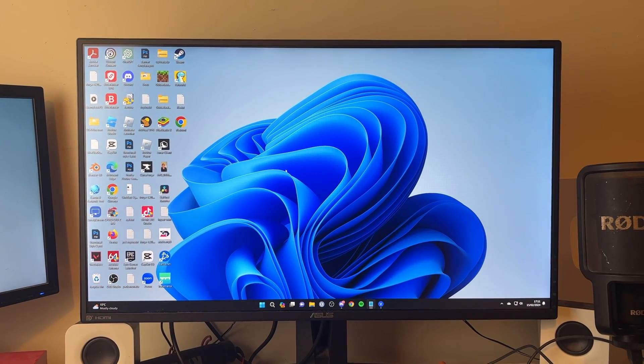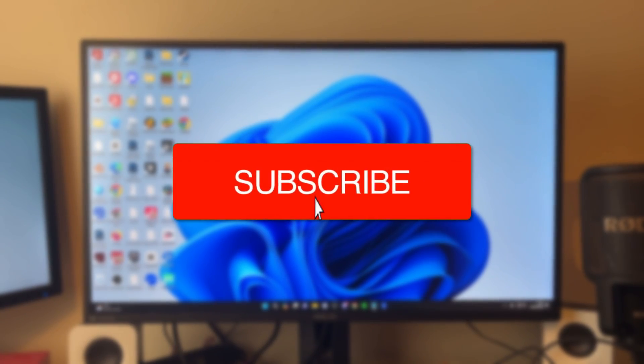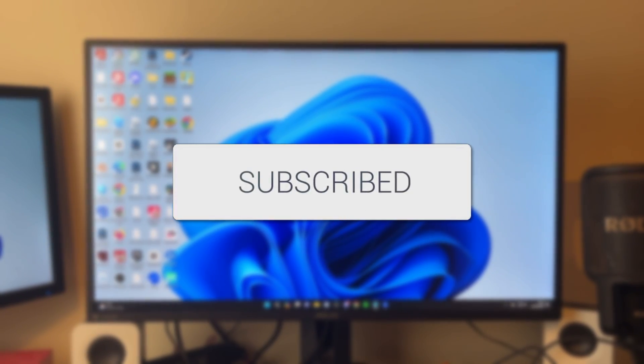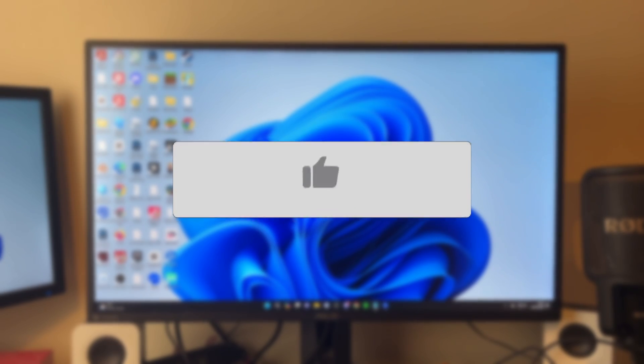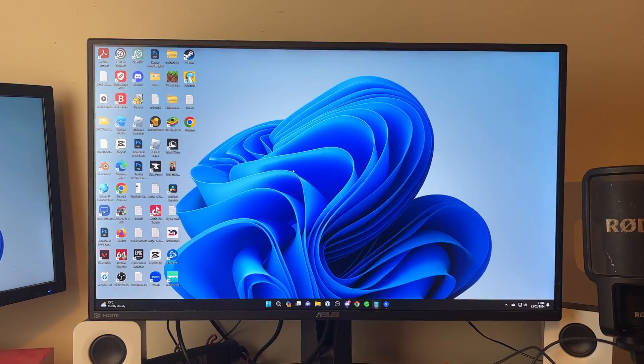We'll guide you through how to change your refresh rate on your ASUS TUF monitor. If you find this guide useful, then please consider subscribing and liking the video.